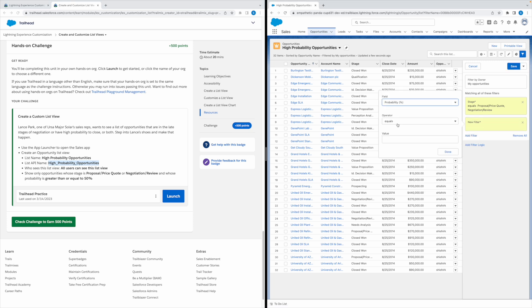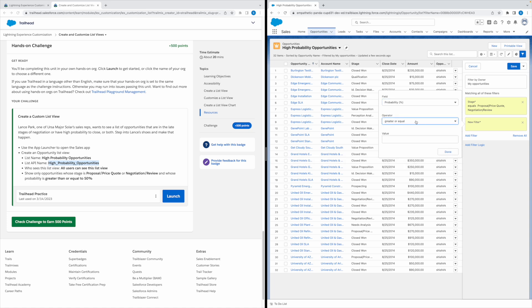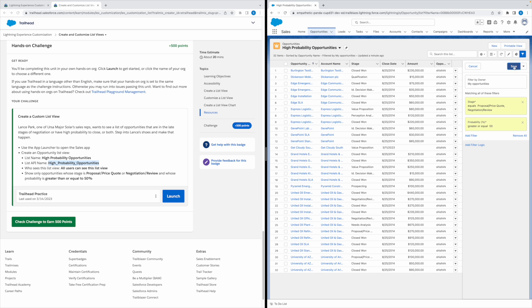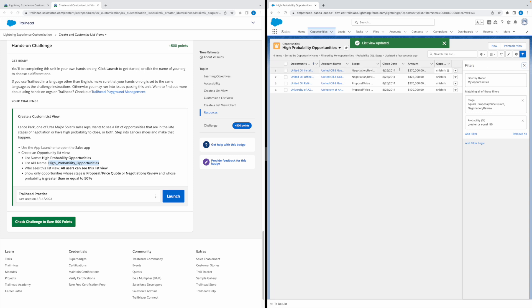Set the operator to greater than or equal to, and the value is 50. Click Done, then click Save. This is the new list view with the filters added.